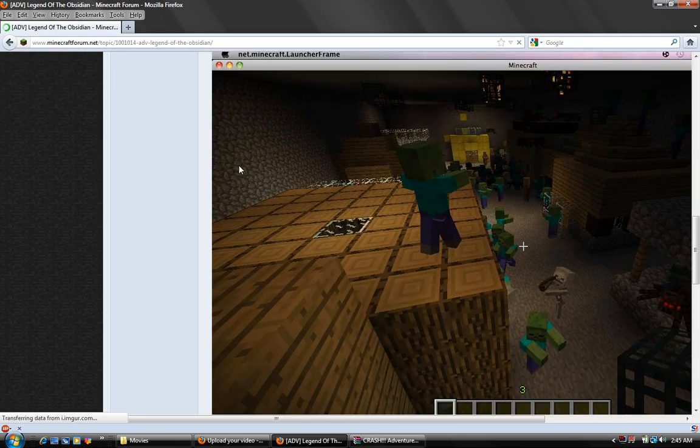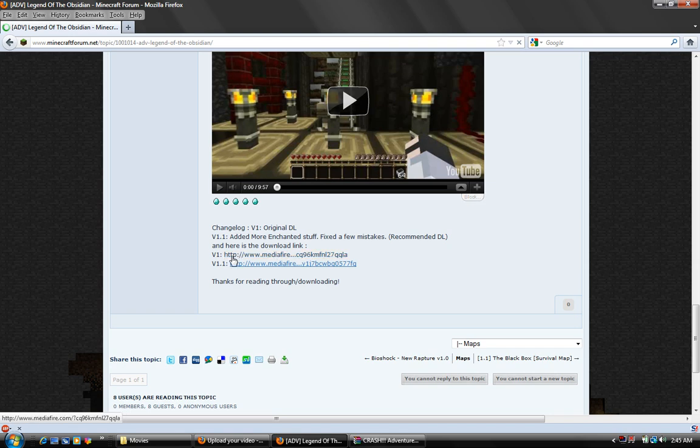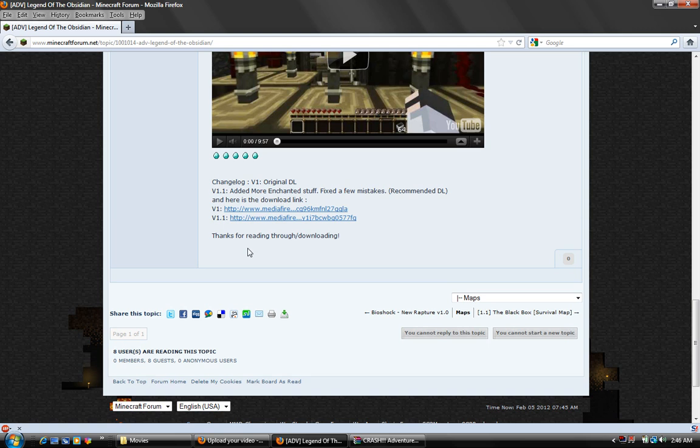So you'll come down here and they'll give you a download link depending on the version. Right now it would be version 1.1 that you would want to download.